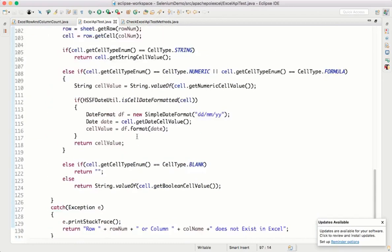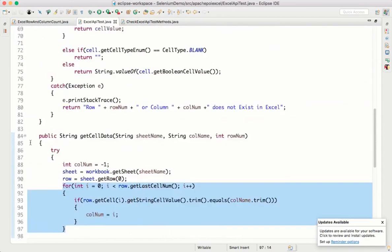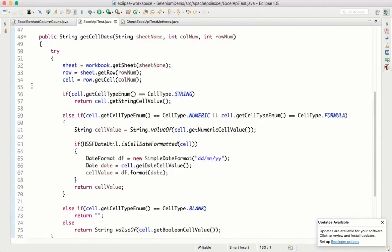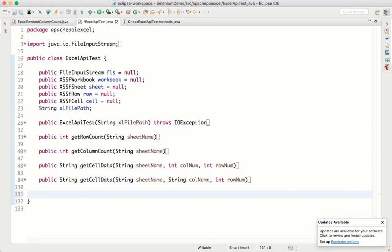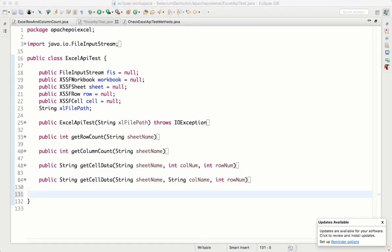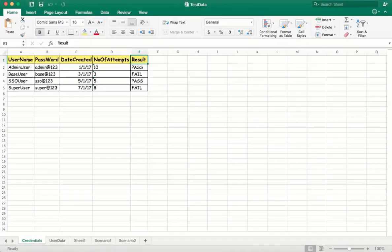So we have written two overloaded getCellData methods — same method name but different parameters. Instead of int columnNumber, here I'm passing String columnName, and by using that column name I get the column number, then the remaining logic is the same.